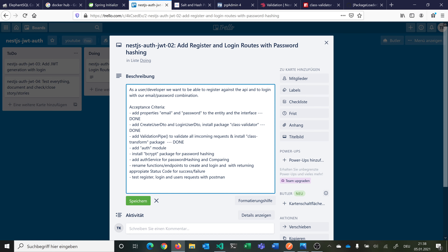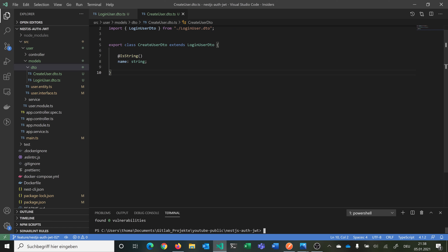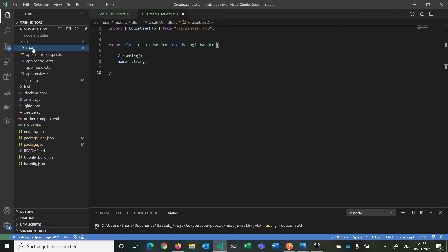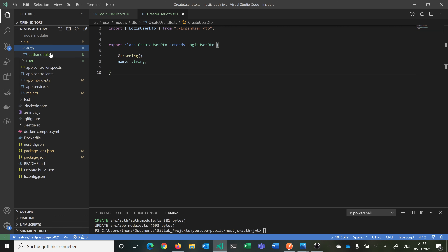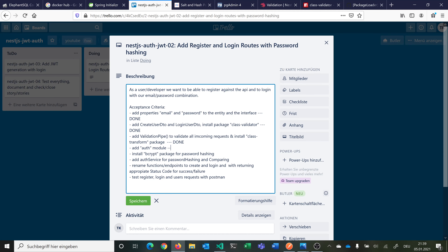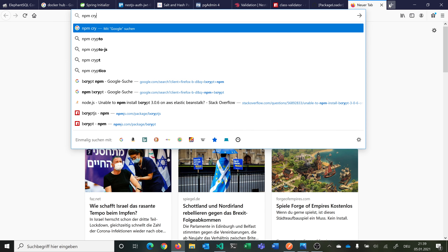Now we want to create our authentication module. We can use the NestJS CLI: nest generate module, shortened as nest g, and then specify the auth module. You can see now we have our basic module. Then we want to install bcrypt for password hashing — npm install bcrypt --save — this is the library to help us hash passwords. We can use bcrypt.hash — first generate a salt and then hash it, or auto-generate the salt and hash together. We always have to store the hash in our database.